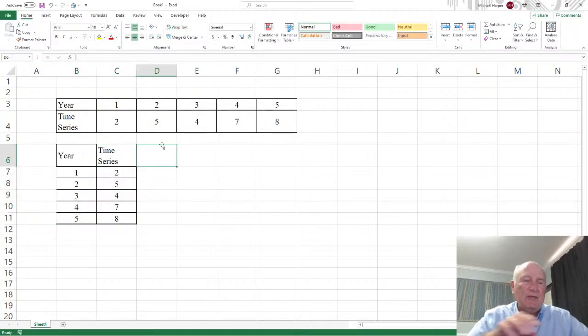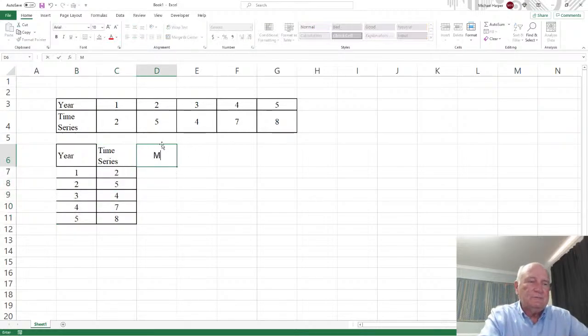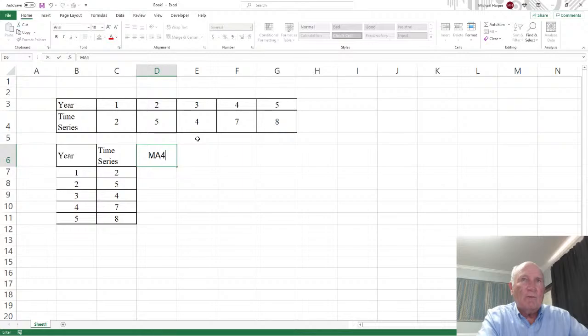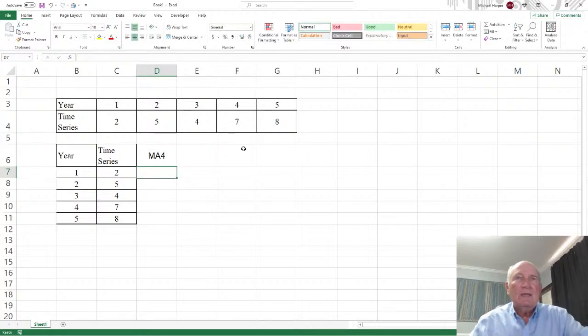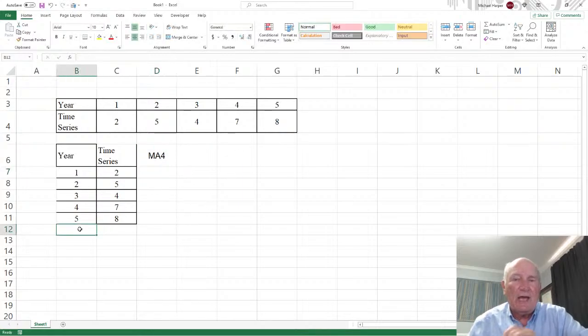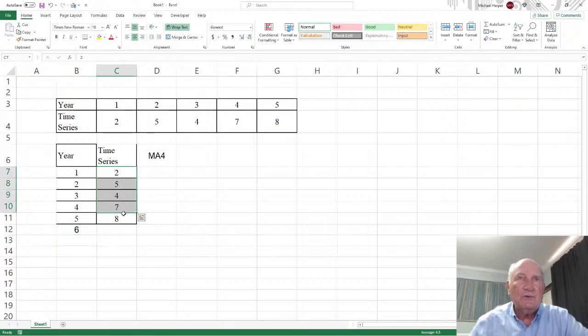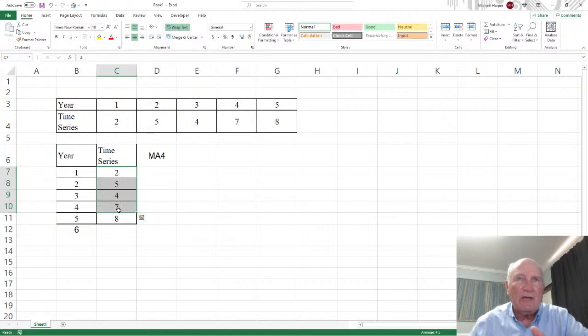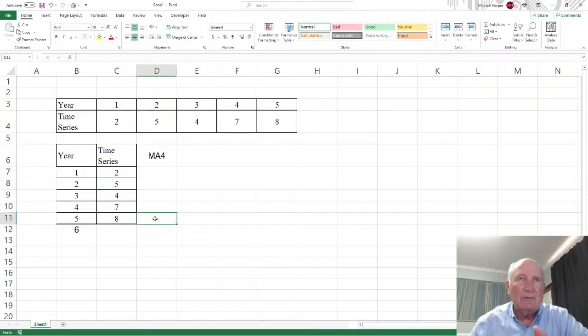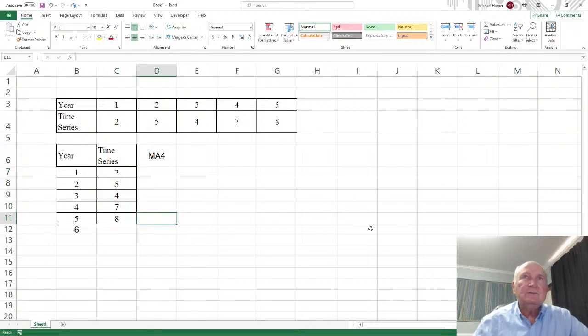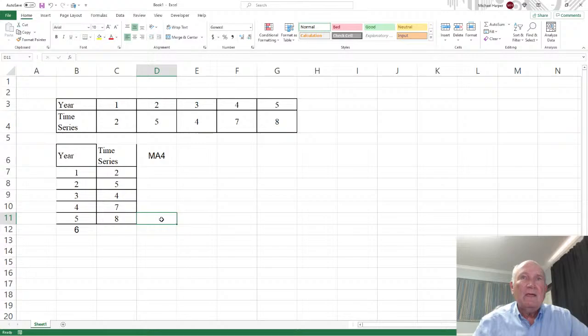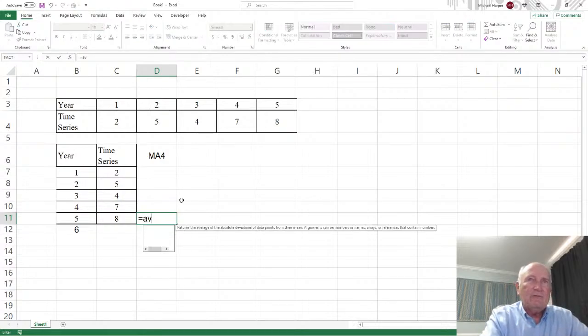Ctrl-C again, down here, right click, and I transpose it. Because a lot of the functions in Excel require a vector, a column vector instead of a row vector. Now, I want a moving average with a window of four. I want the forecast for time period six. So right here, I will one, two, three, four. So the average of four values will be the forecast for the next time period. Let's say equal average.